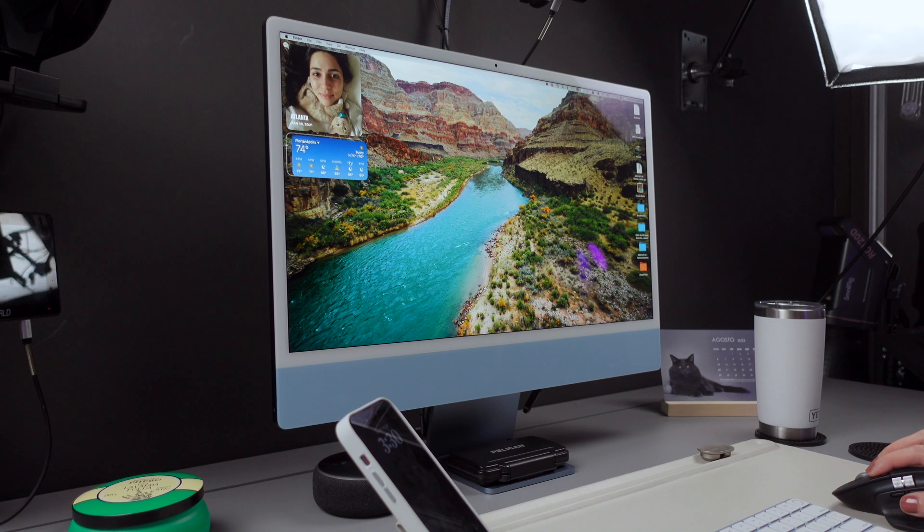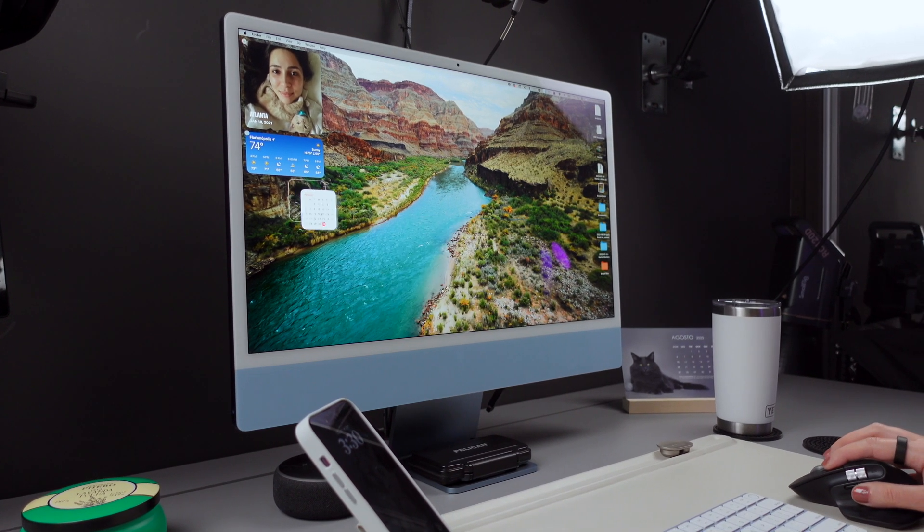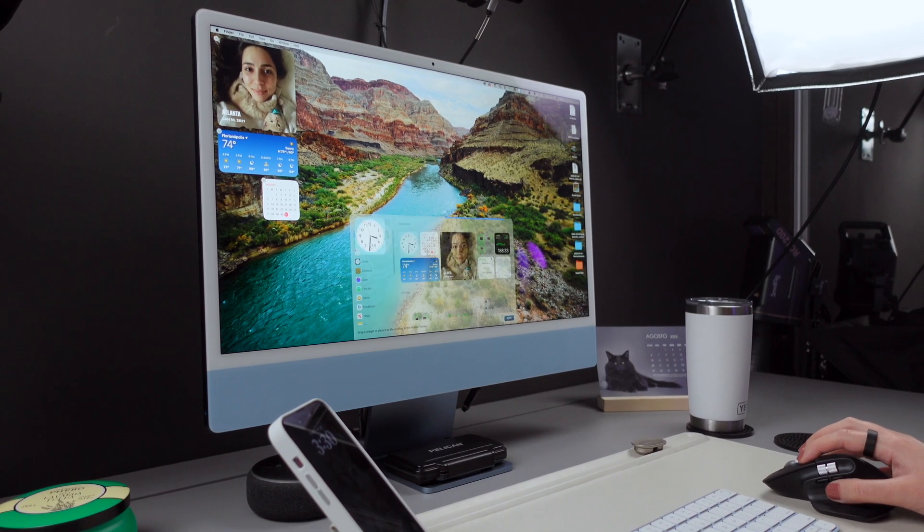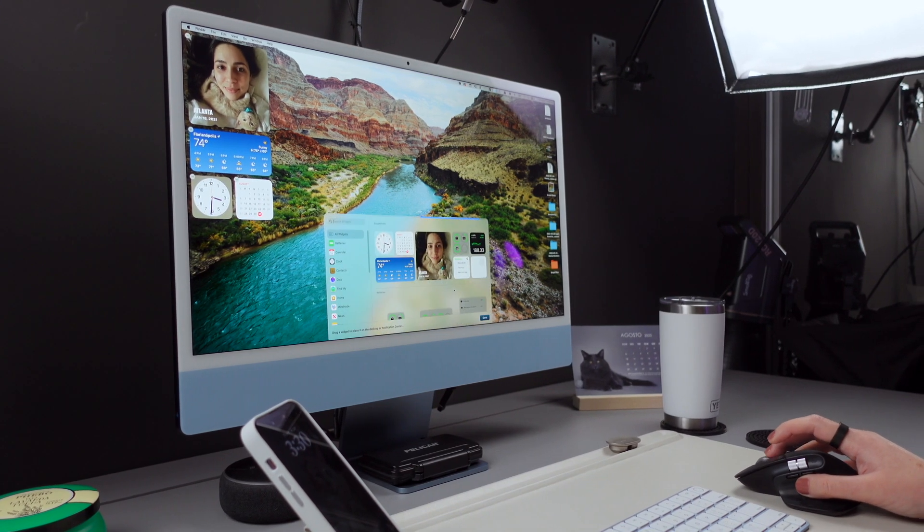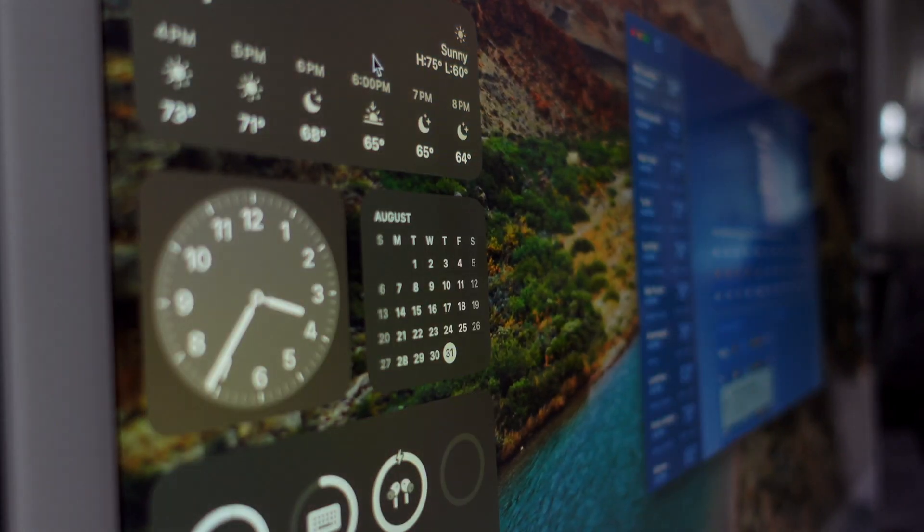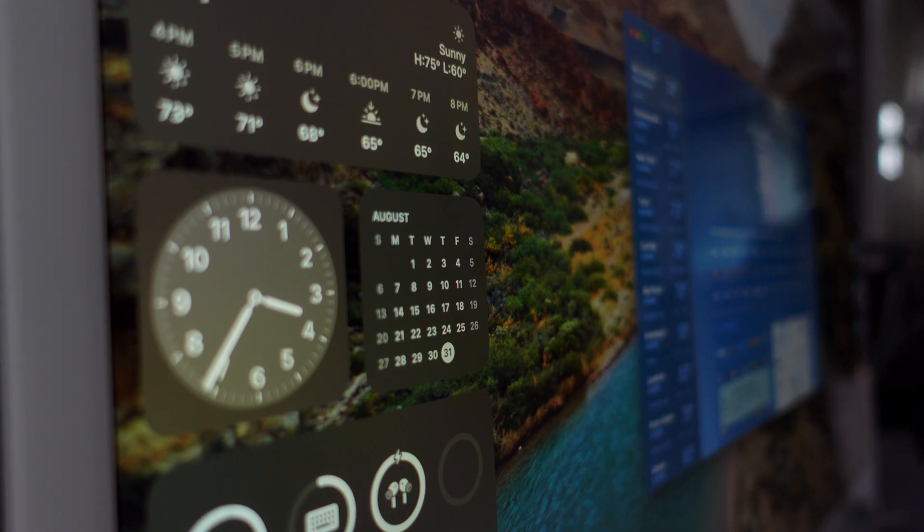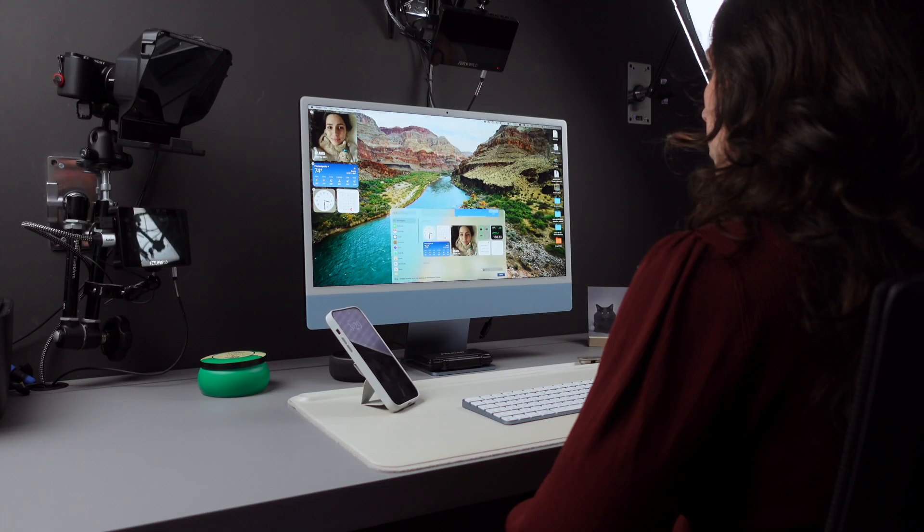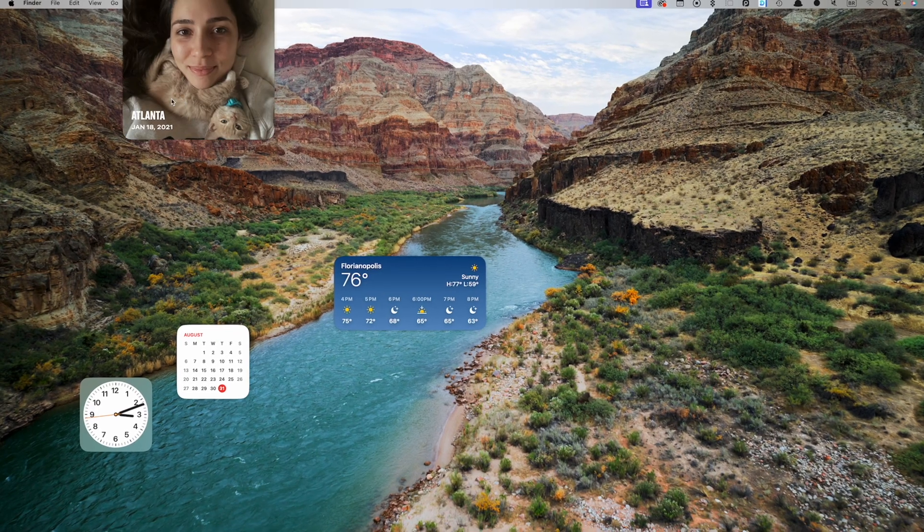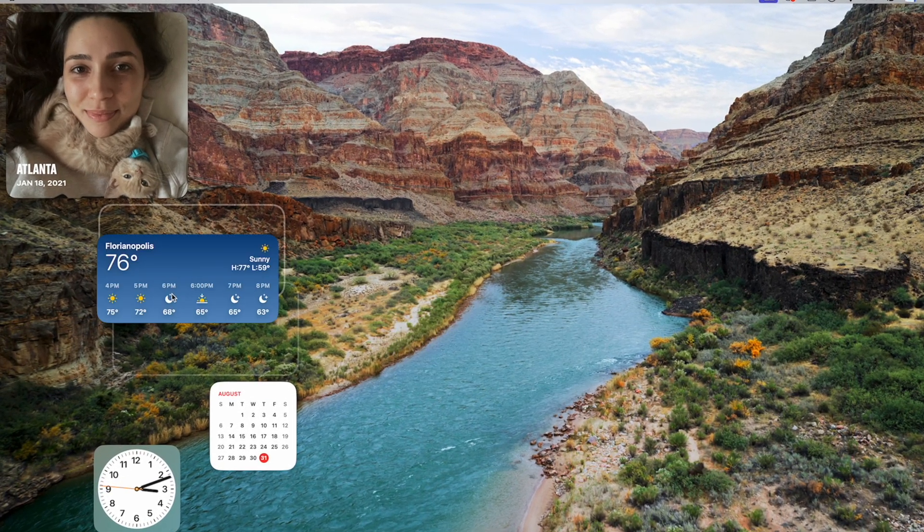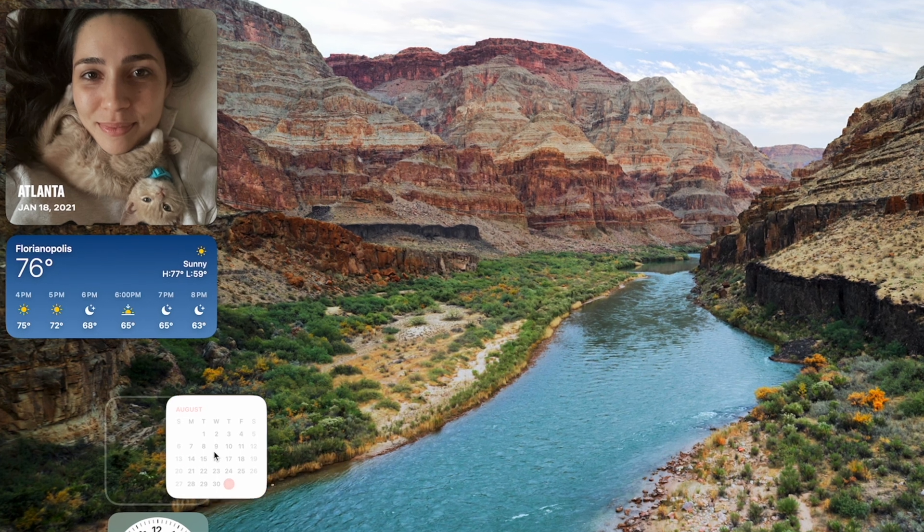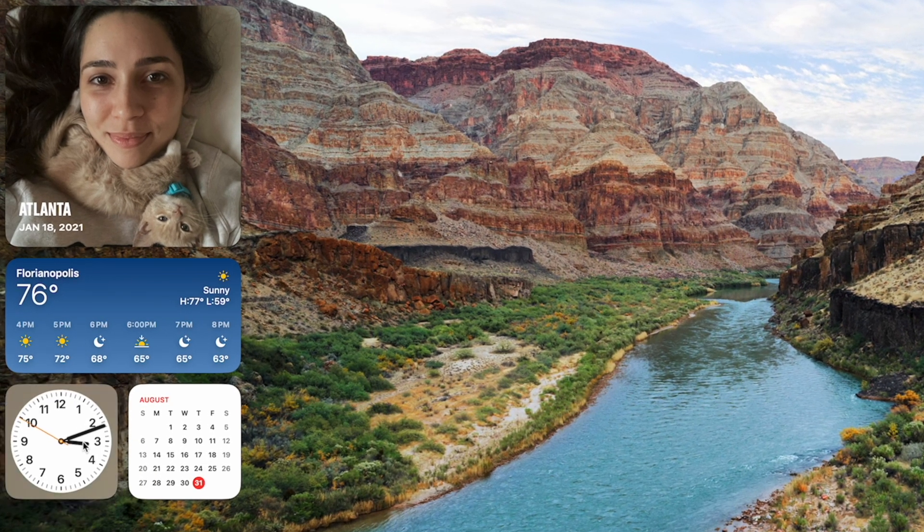Let's start with Desktop Widgets. With macOS Sonoma, widgets have received a major upgrade because you can now place them anywhere on your desktop, and they even fade into the background so you can concentrate on what you're doing at the moment. Before, they were kind of hidden, and I confess I wasn't even using them. But just take a quick look at this. I've got my widgets right here on my desktop, and I love having my favorite photos and the weather right here.